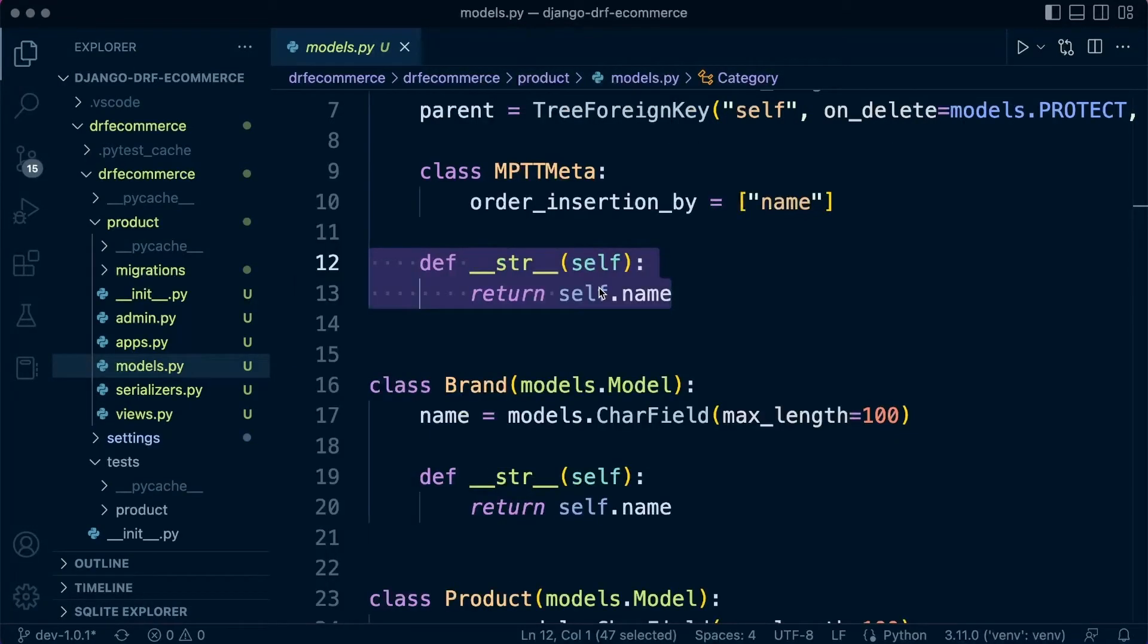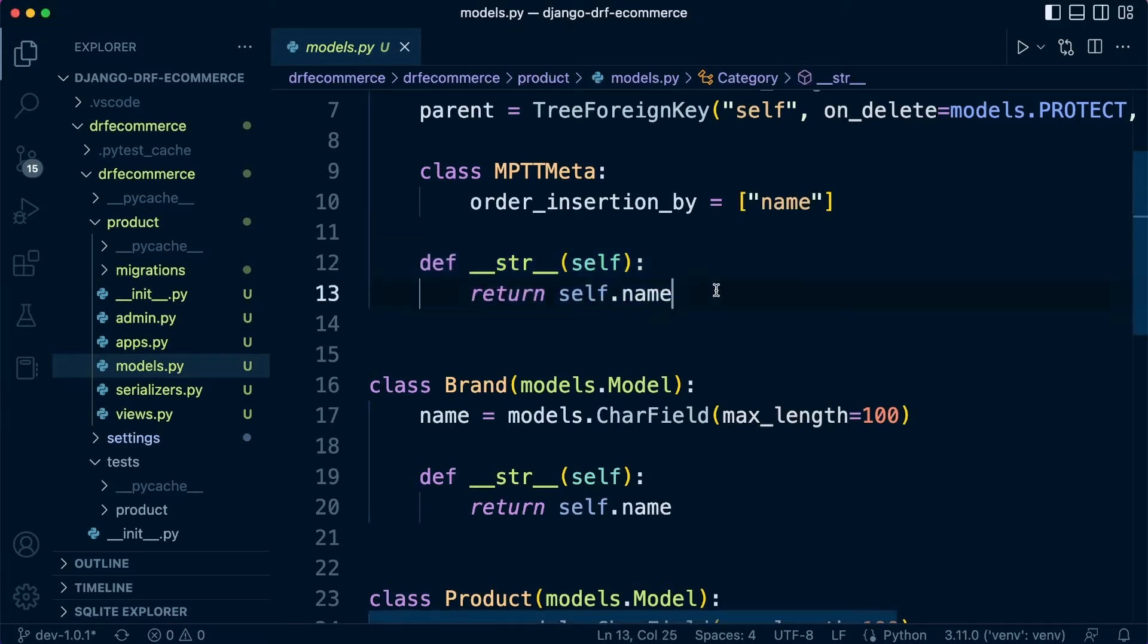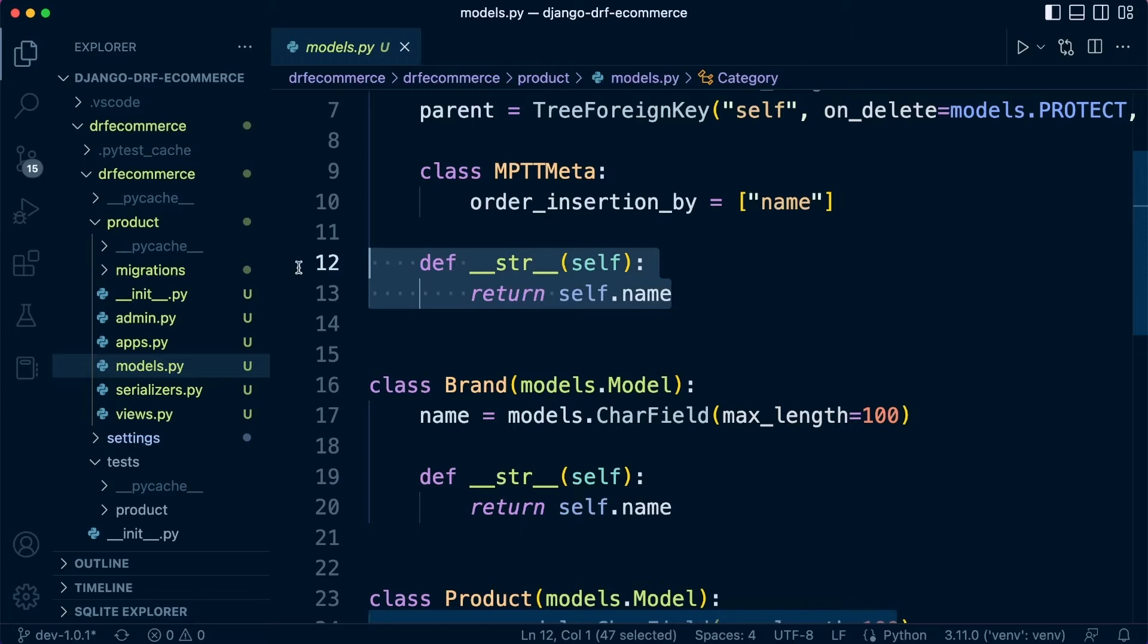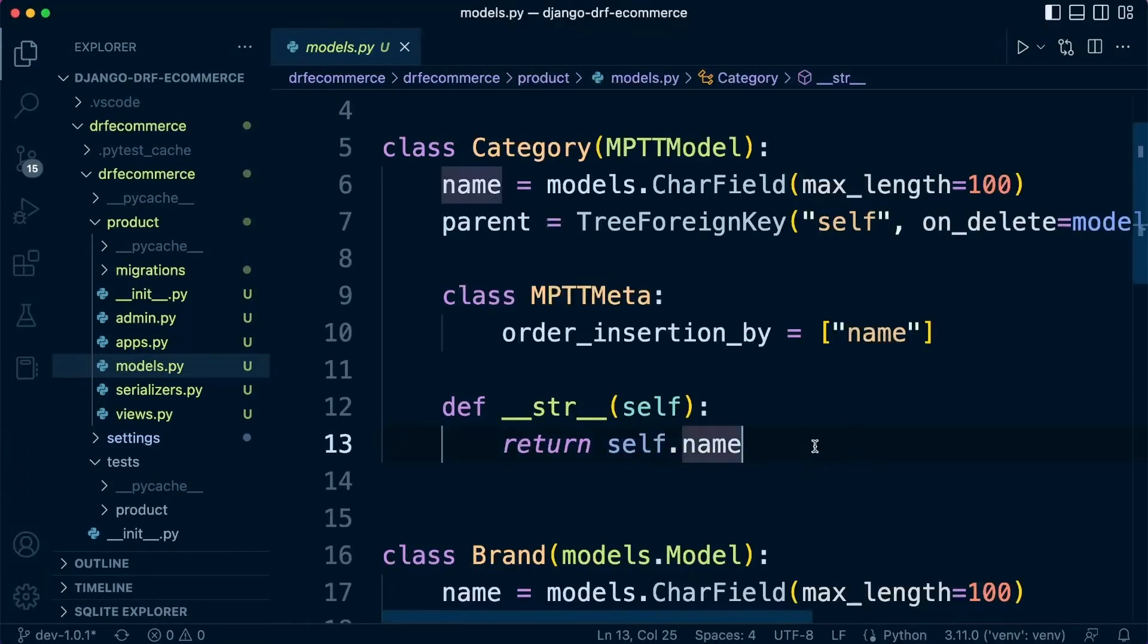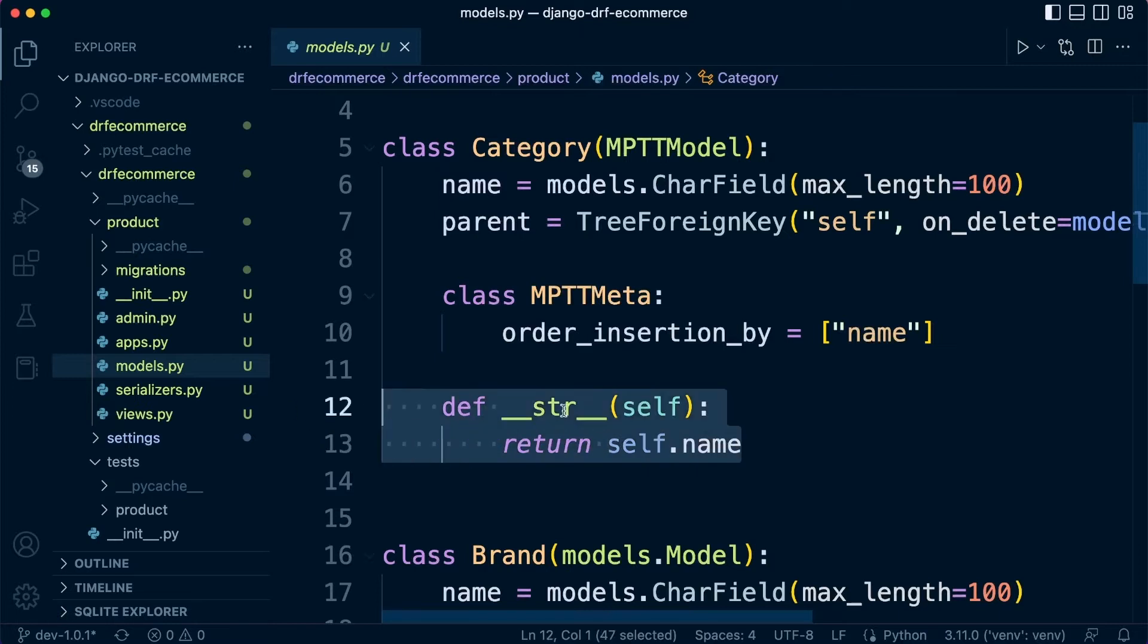If you watched the tutorial, we then created a report with coverage and we took a look and it informed us that the DunderString method required testing. So in this scenario, this function here is our unit.